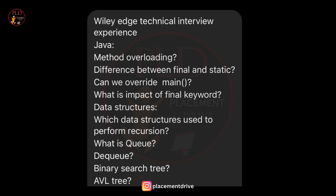The fourth question is the impact of the final keyword. The interviewer likely asked about the impact and usage of the final keyword in Java, which can be applied to variables, methods, and classes to denote immutability or prevent overriding.